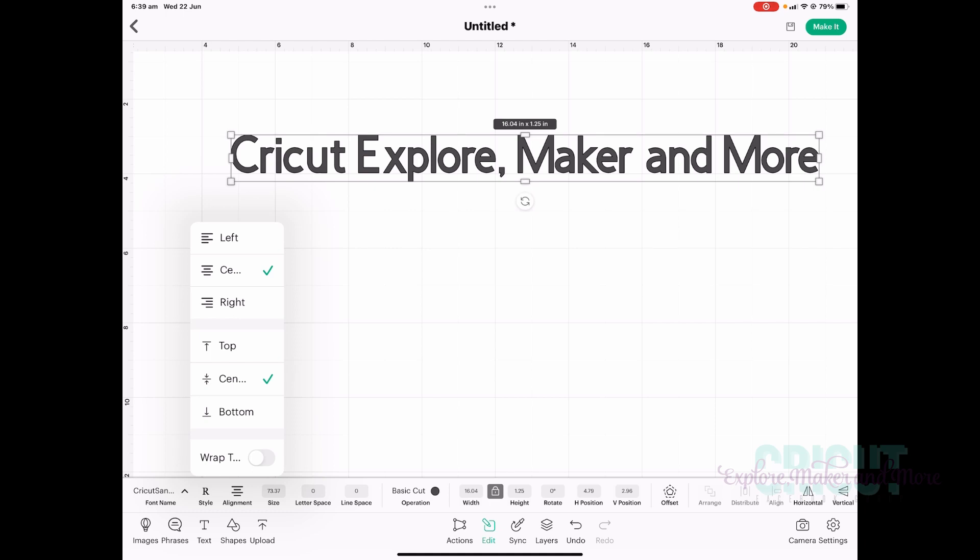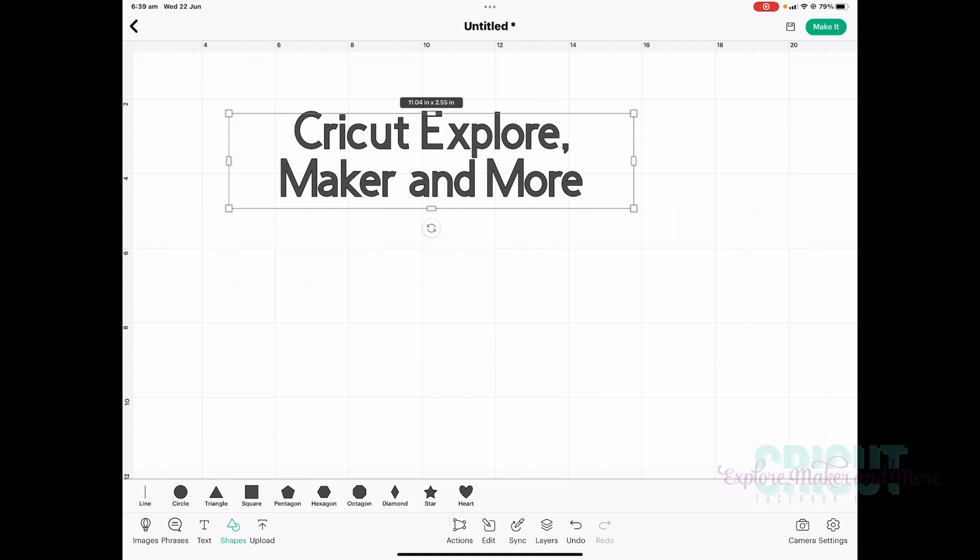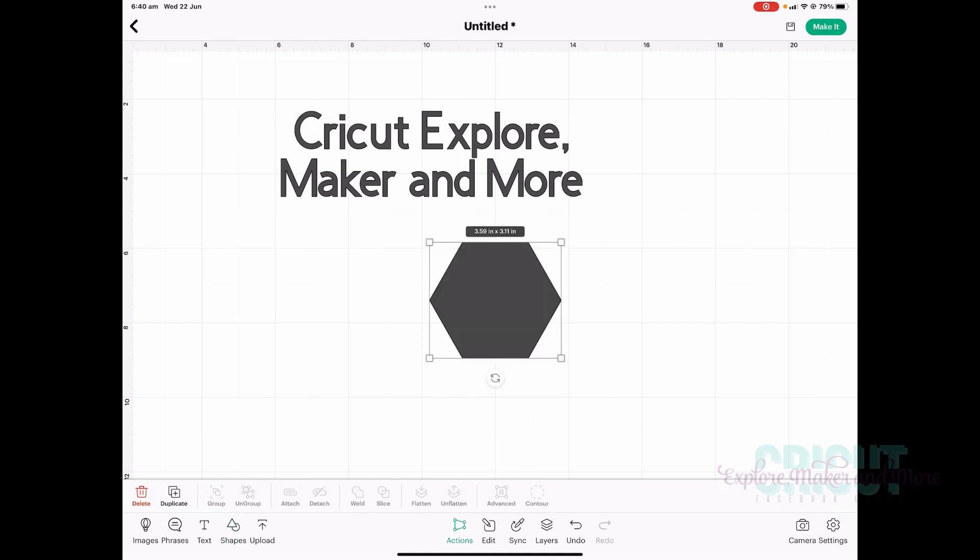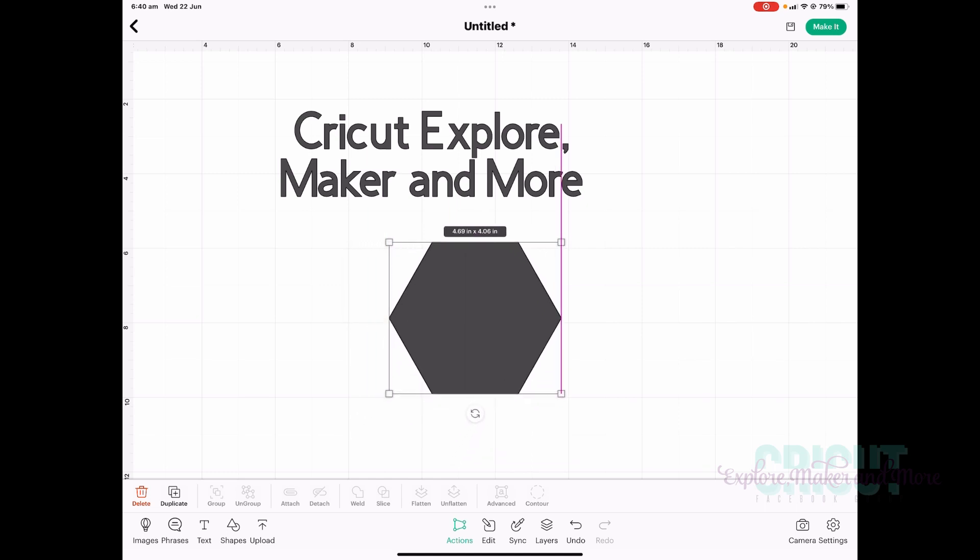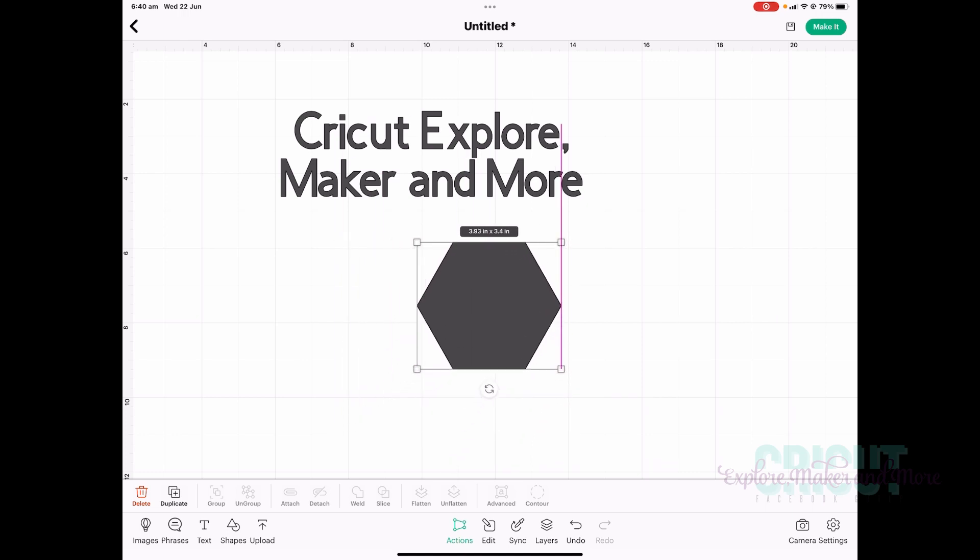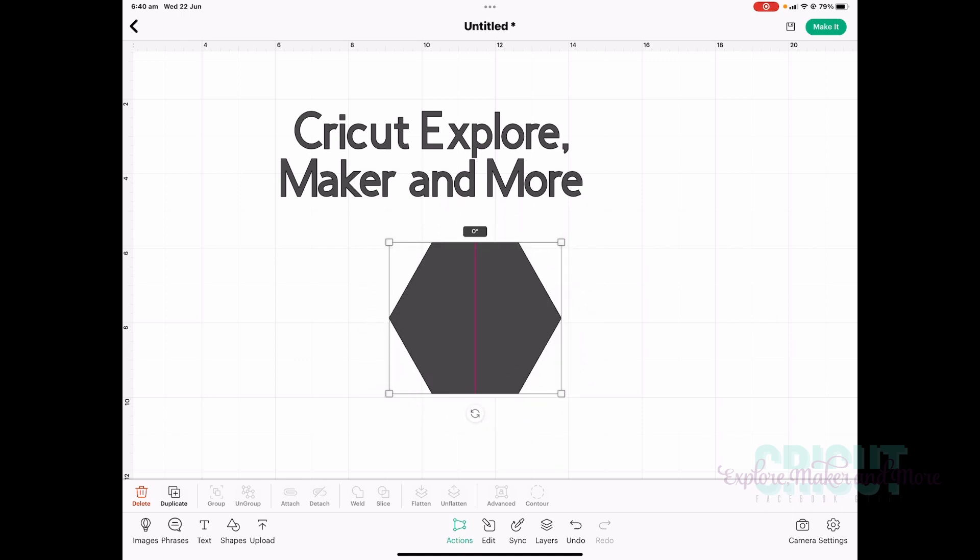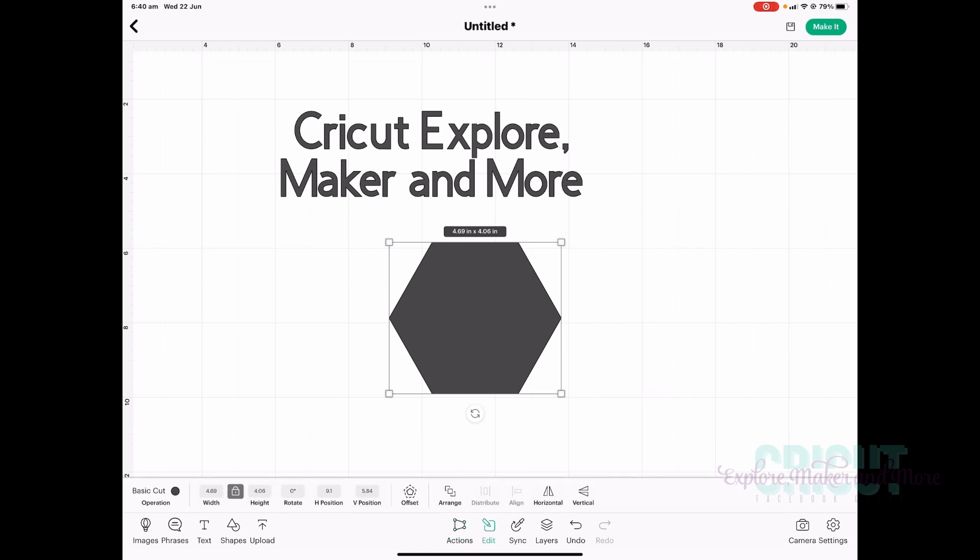Now the corner handles on shapes and images have also been updated just like they have been in the desktop app. So if you go to shapes and select any of the shapes there, when you tap on that, you'll see those four corner handles that you use to change the height and width of your shape. And again, if you want to rotate, you use the rotate button there or the rotate option in the edit menu.